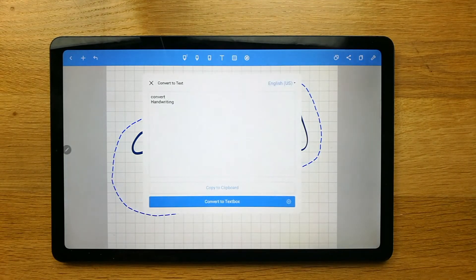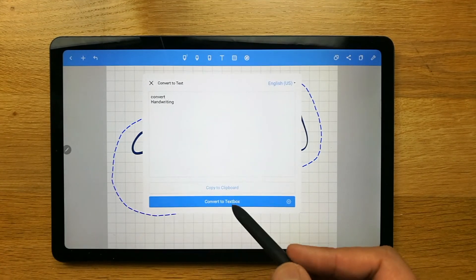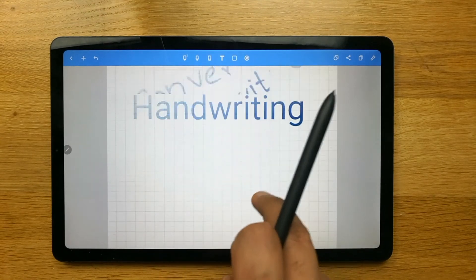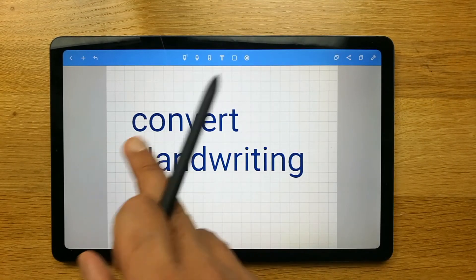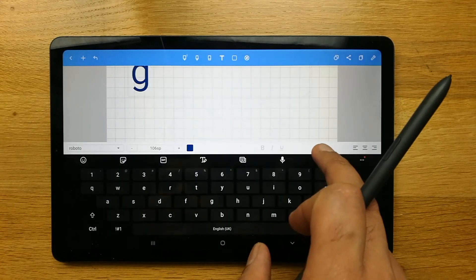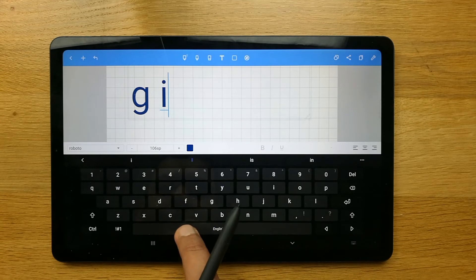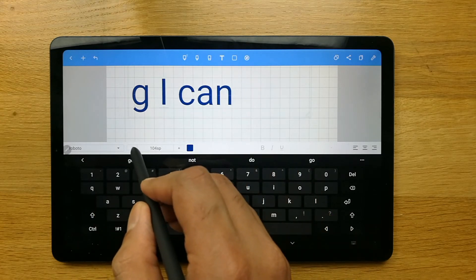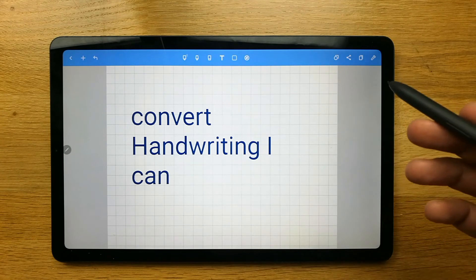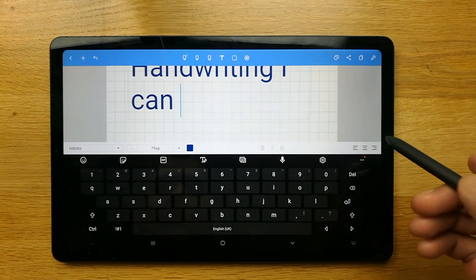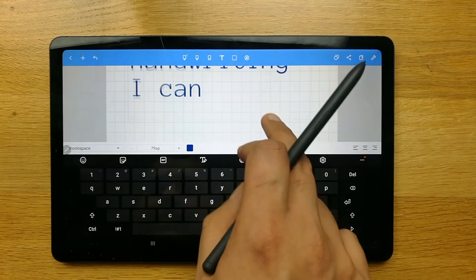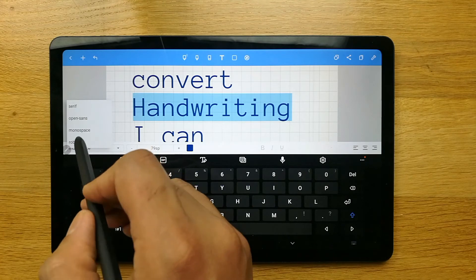I convert the handwriting and you can see my handwriting has been converted. There's then an option to 'convert to text box' — I select this and it converts the handwriting into text. If I don't like it, I can edit it by double clicking and using the keyboard to write more. I can also reduce the size from here, change the position of the text, and even change the style. There are a lot of options you can use.